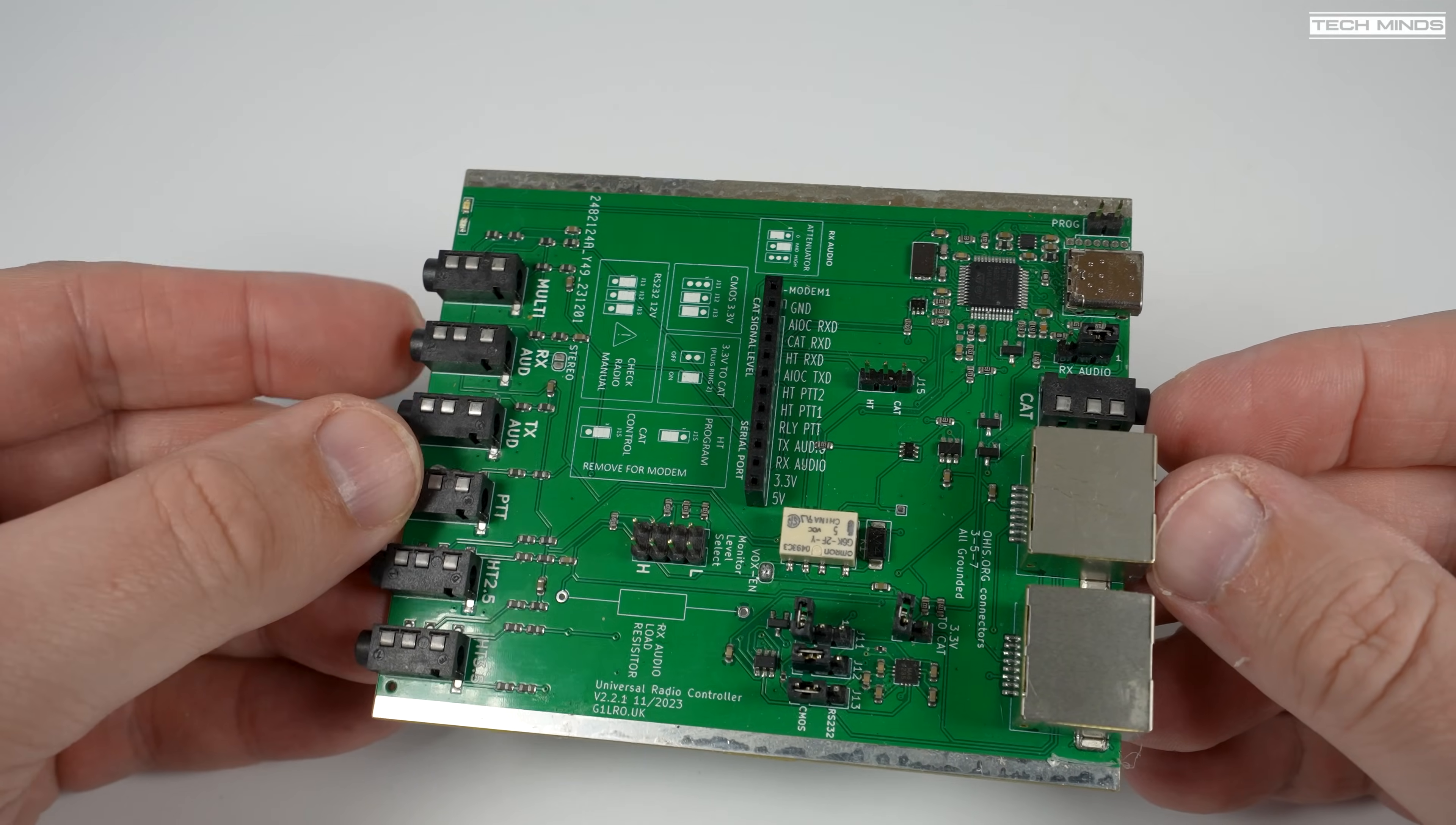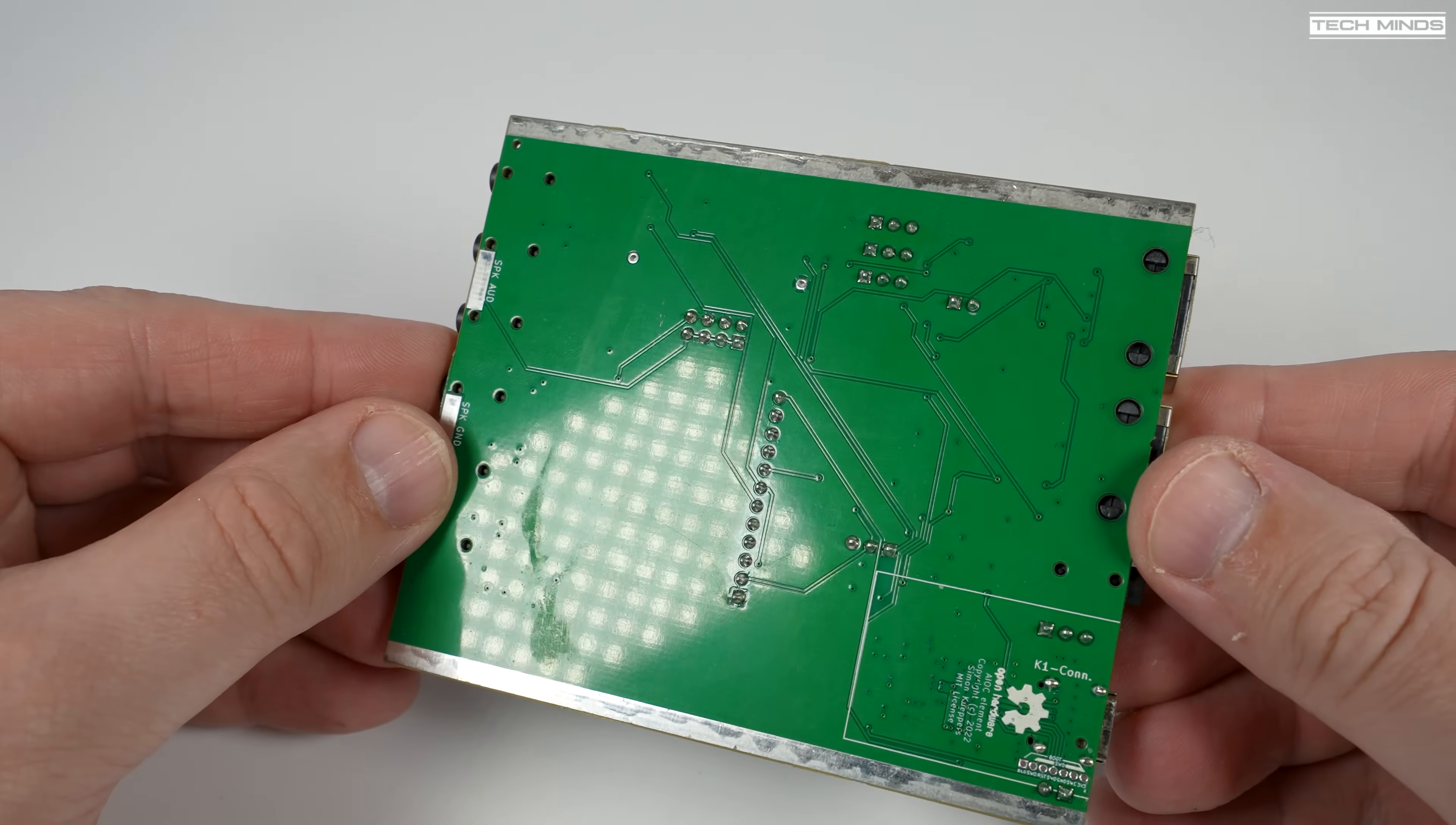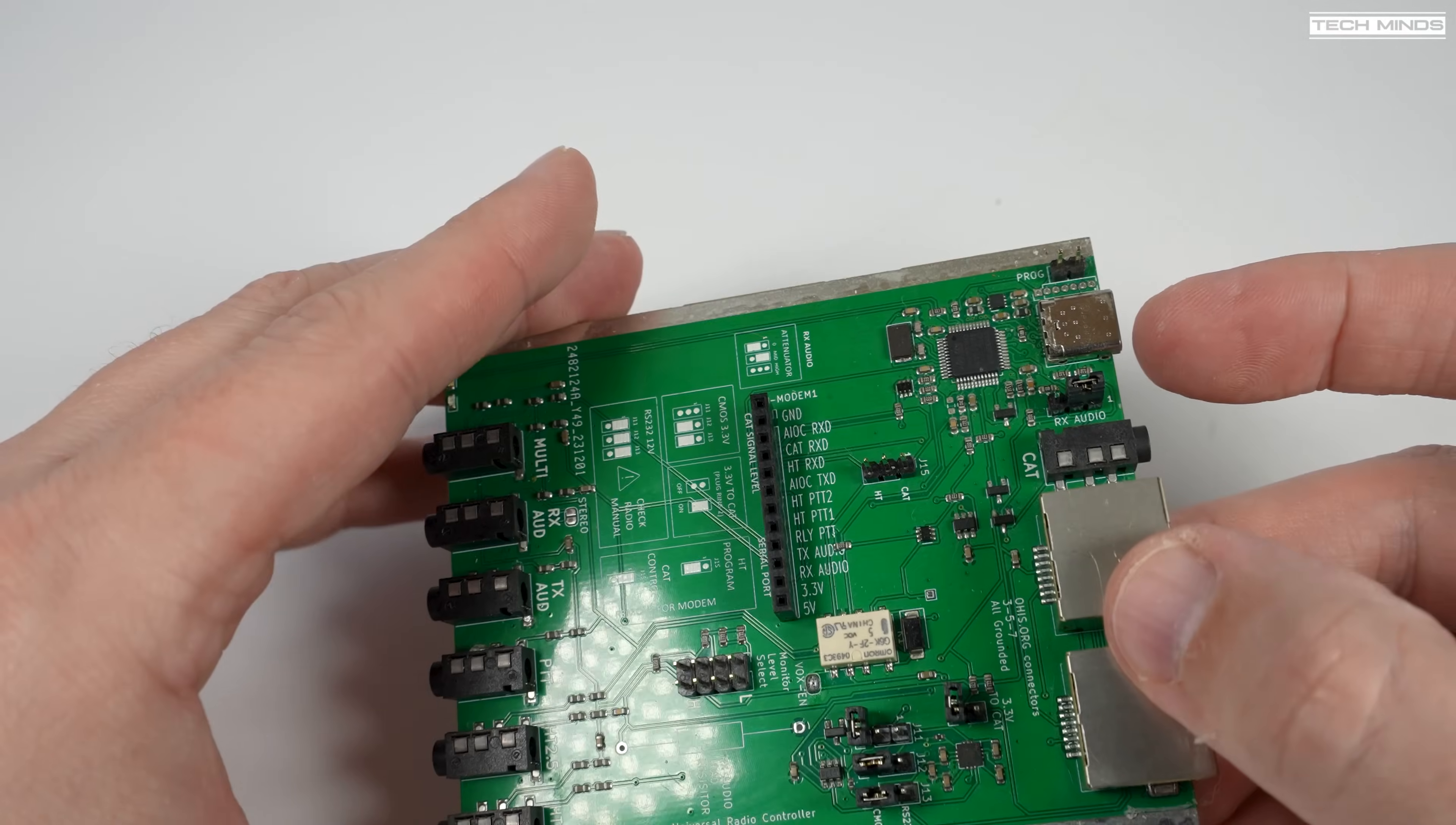You'll also notice some jumpers on the main board. Most likely you will not need to change any of these, but they can be used to change things like voltage level of the serial port. You can of course consult the website for more information on what all of these different jumpers do.